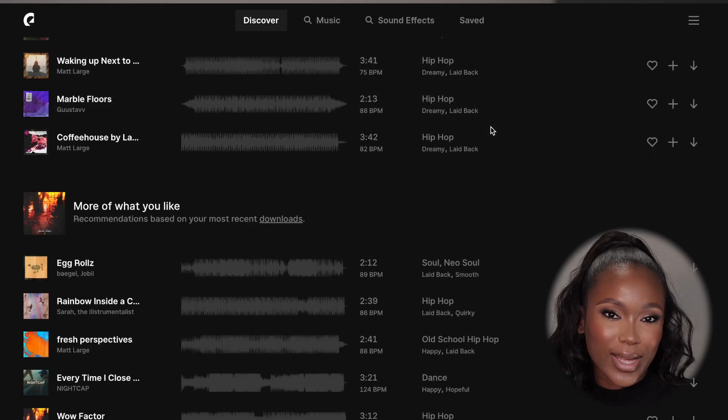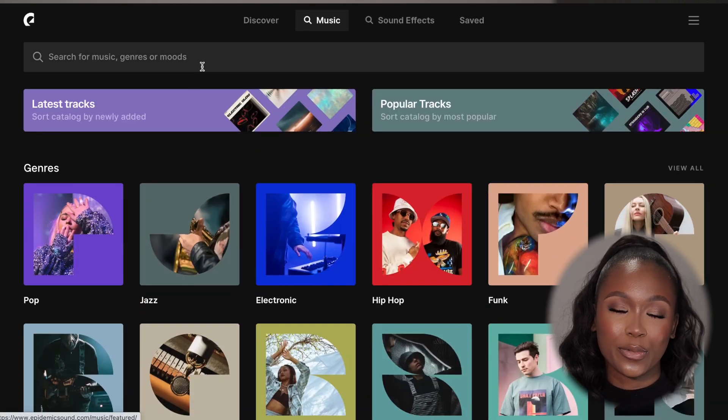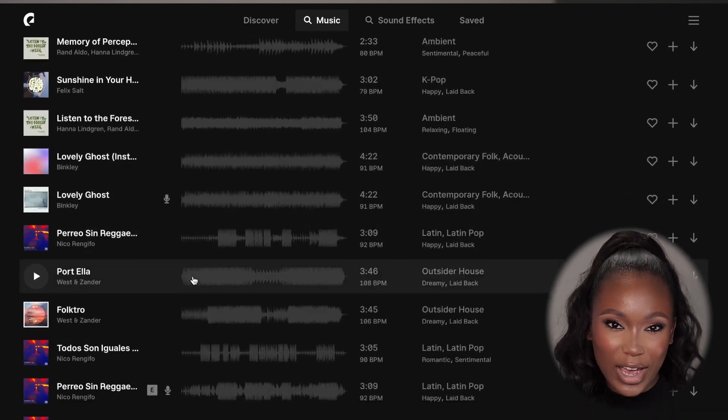Next up is Epidemic Sound, and I talk about them a lot because I've been using them for a while. When creating content online, make sure the music you're using is copyright-free so you can monetize it and avoid YouTube strikes or copyright issues. What I love about Epidemic Sound is how easy it is to find music, and the platform recommends music based on your history and what's popular.